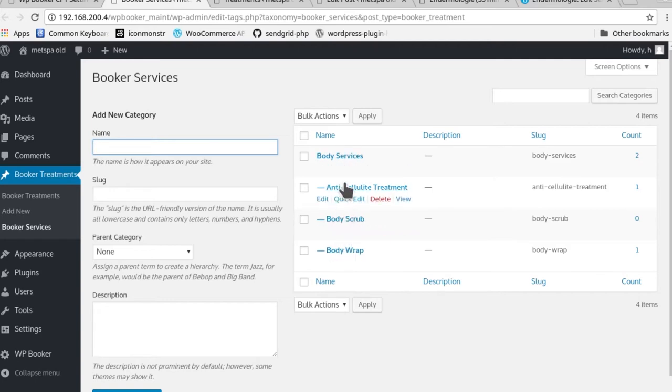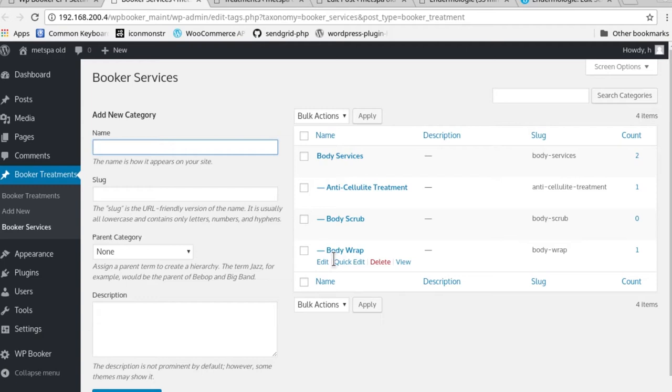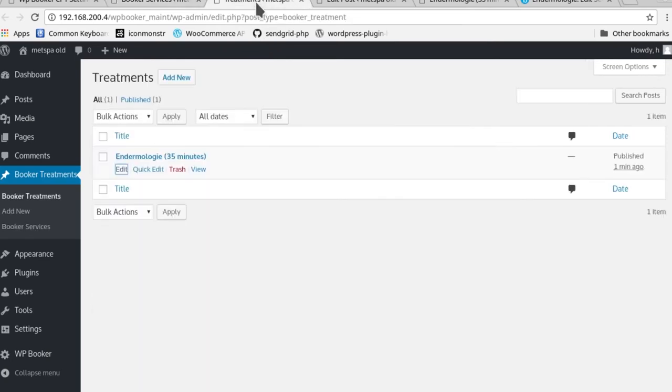You can see here that you actually have the subcategories of body services as the anti-cellulite treatment, body scrub, and body wrap. For anybody who's actually very familiar with WordPress, you'll know the importance of categorizing in this way and the effectiveness for translating into easy navigation for your site.